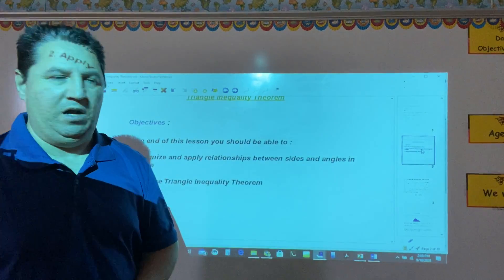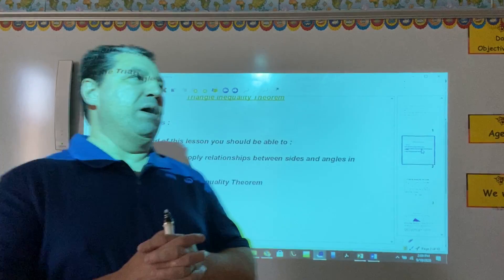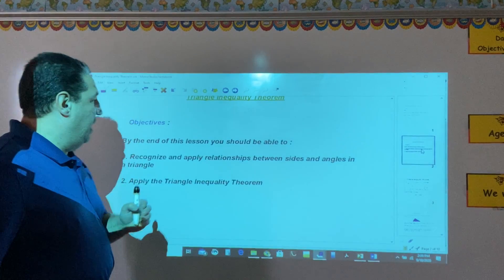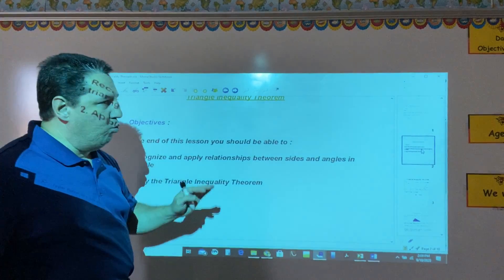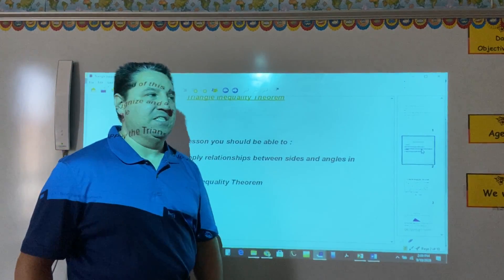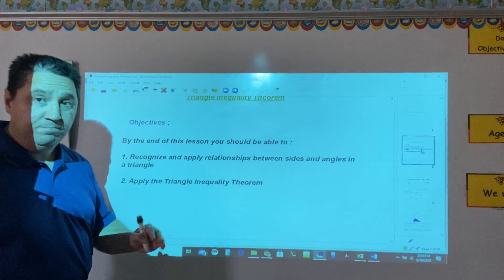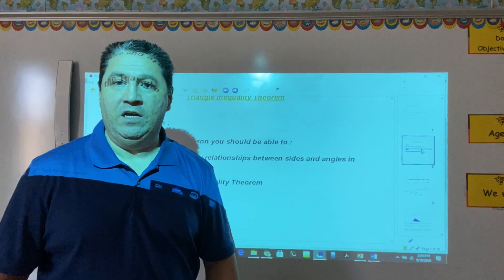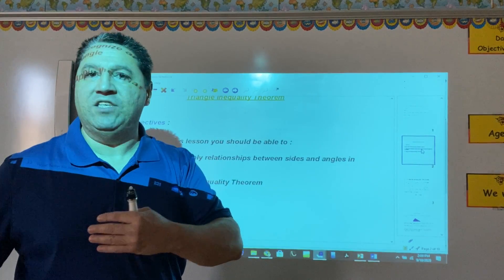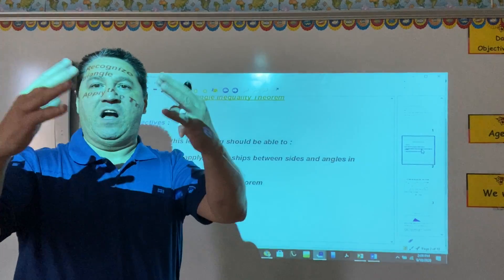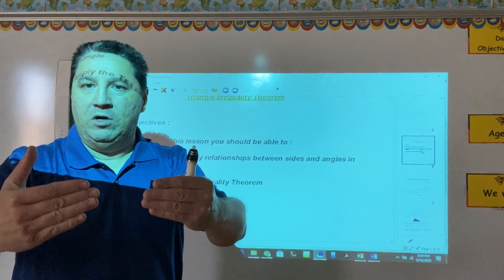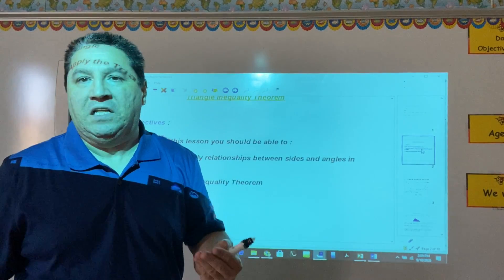Welcome back to Geometry Classroom. Today we'll talk about the Triangle Inequality Theorem. By the end of this lesson, we should be able to recognize and apply relationships between sides and angles in a triangle, and apply the Triangle Inequality Theorem to find missing sides or decide if a certain combination of side lengths could or could not form a triangle.